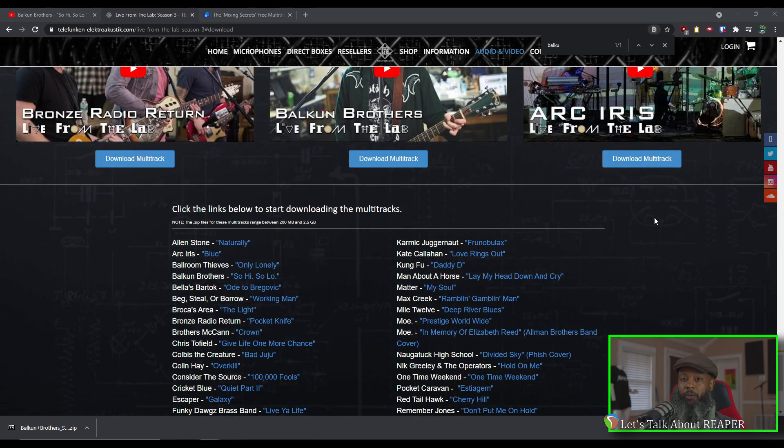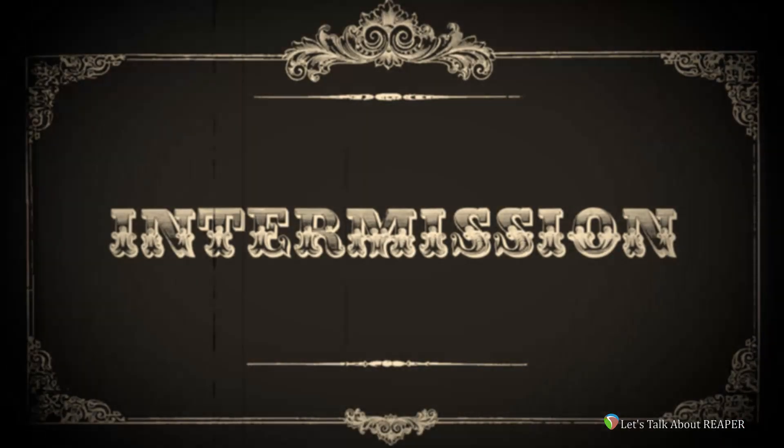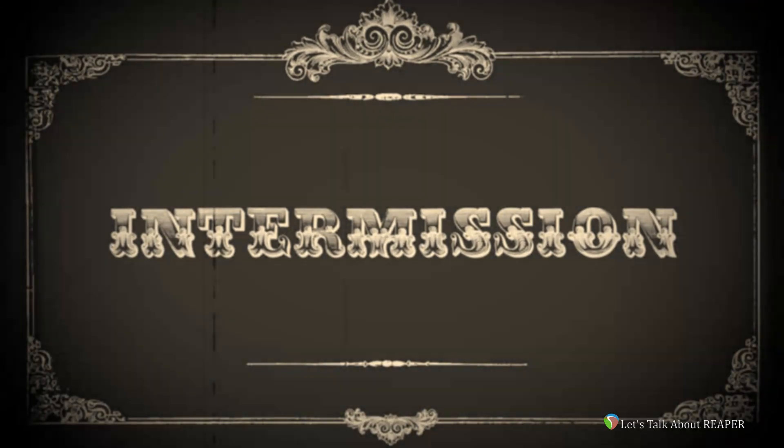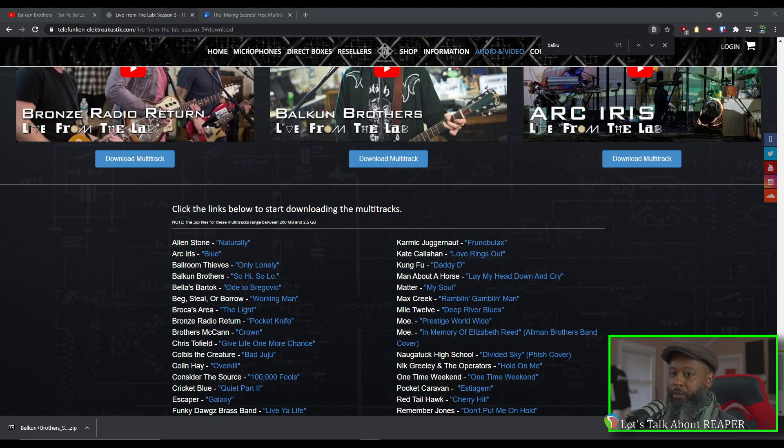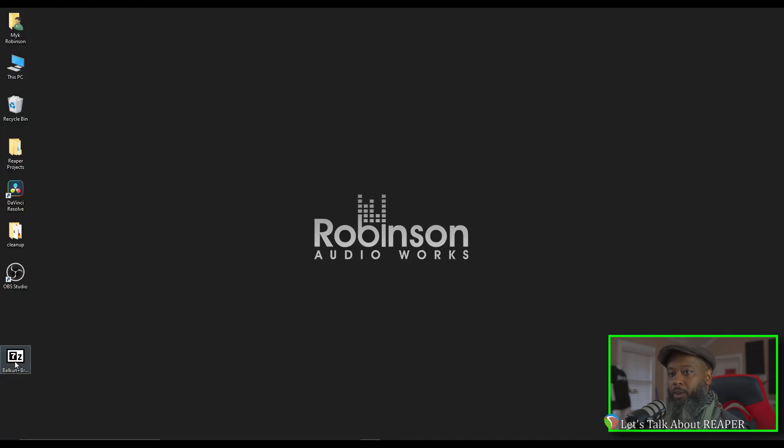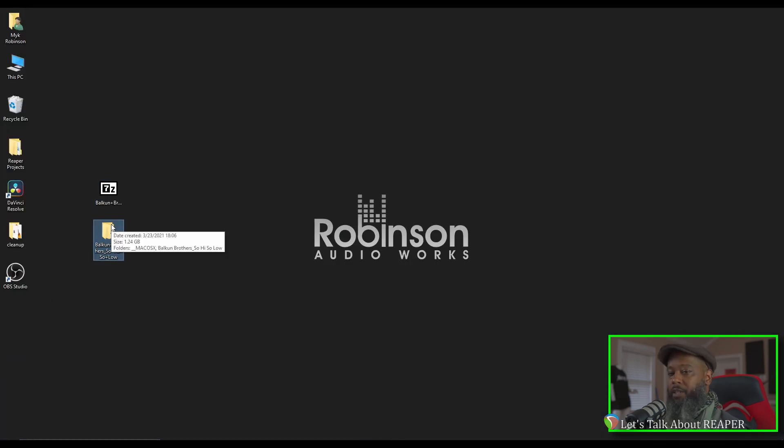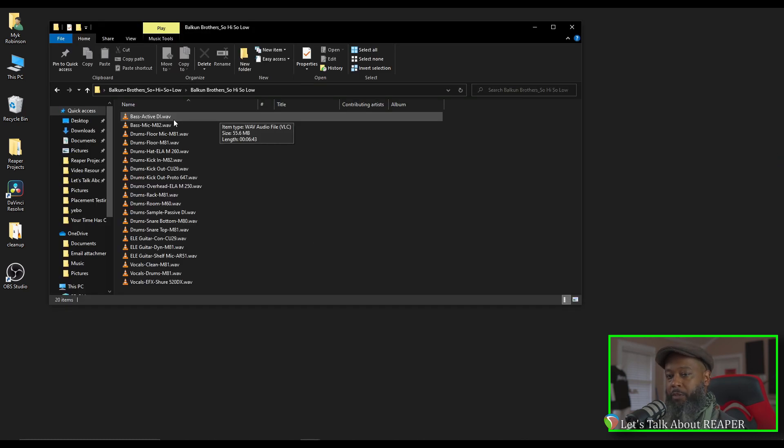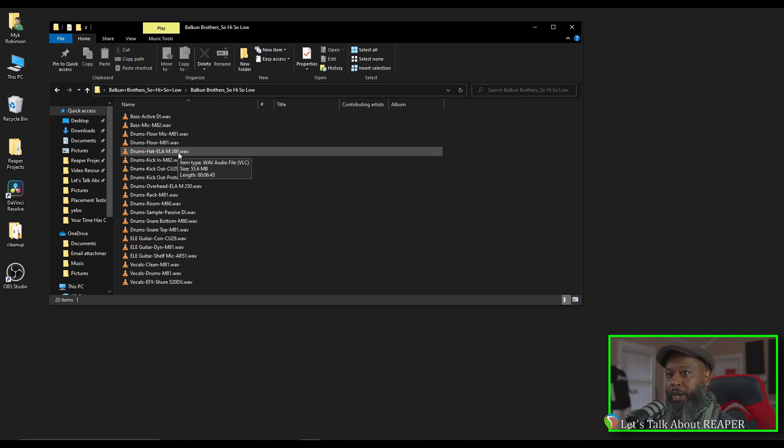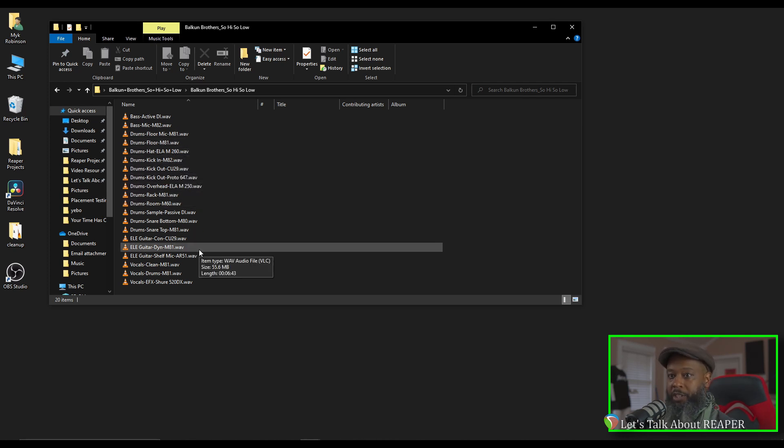Once this is done downloading, we'll come back and unpack the zip file and set up a project in Reaper to start mixing. I've got the multitracks downloaded for the Balkan Brothers song, and that comes across as a zip file, so first I'll need to unzip those. Now I've got the files extracted, so let's take a look at what's in this folder. We've got 20 tracks for the project, and most of these are labeled to show which microphone they used when they come from Telefunken. Let's open up Reaper and get these imported and take a listen.